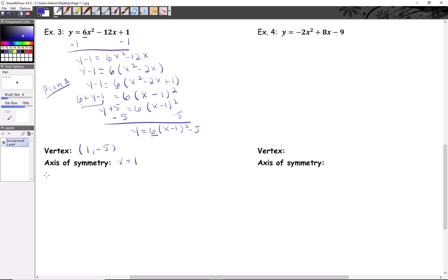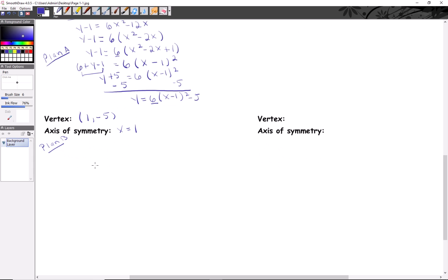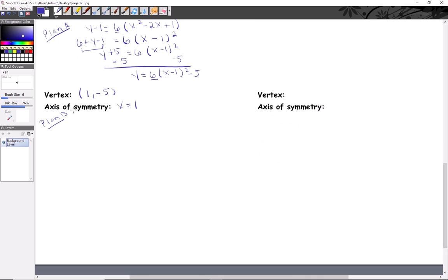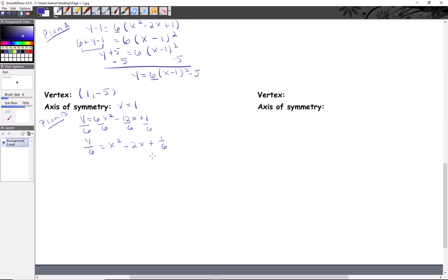Just in case, let me also show you Plan B. Our original equation is y equals six x squared minus twelve x plus one. It's okay to divide out the six from everything, including the left side — you're essentially depositing that six underneath the y term. So: y over six equals x squared minus two x plus one-sixth. But one-sixth won't complete the square, so subtract it: y over six minus one-sixth equals x squared minus two x.